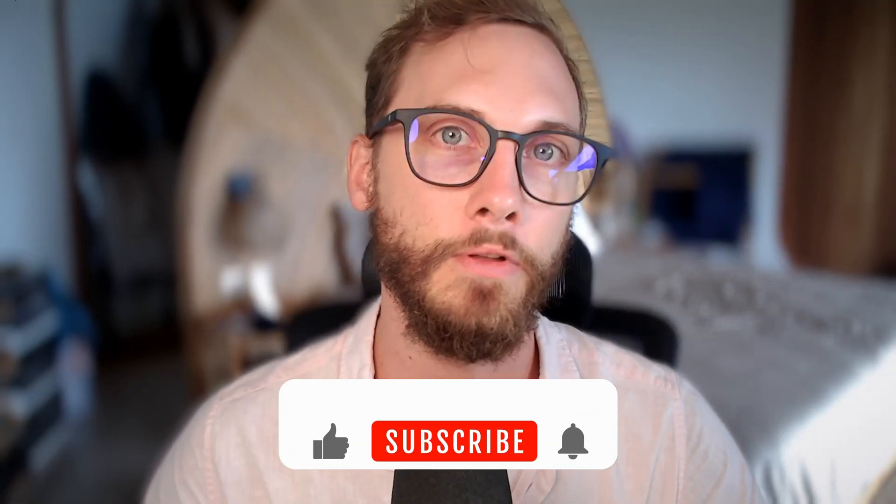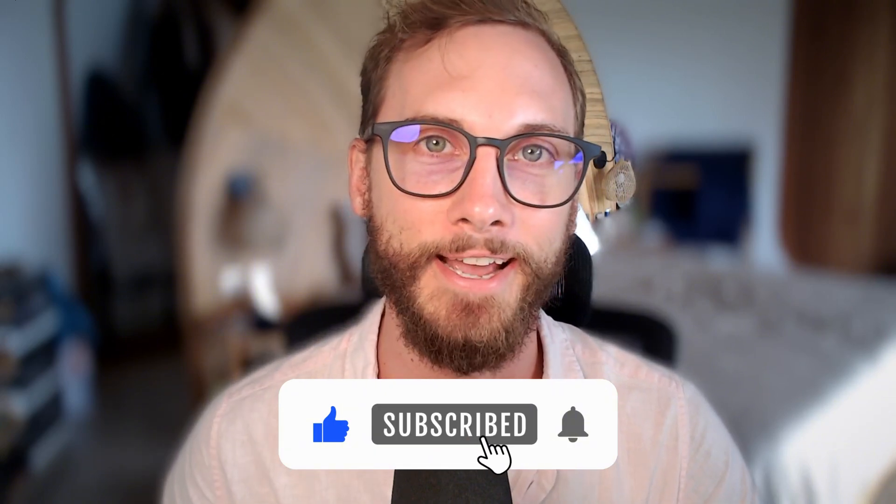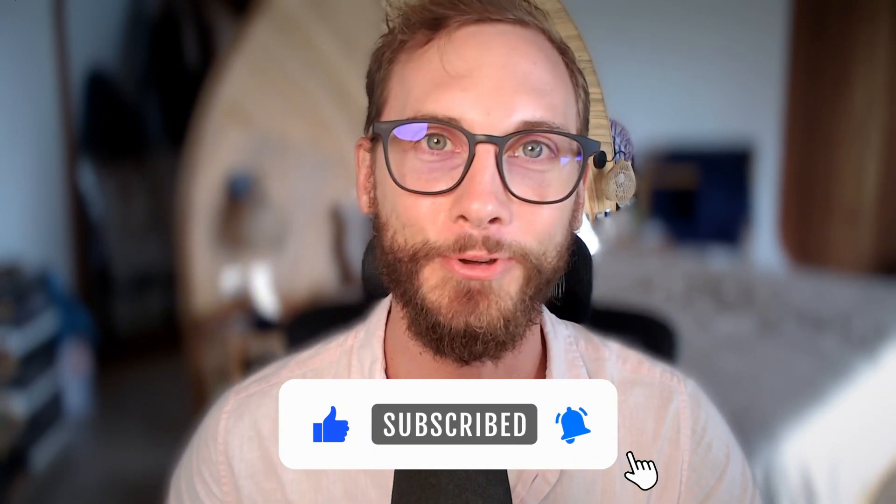So I hope that was helpful. If you've got any questions, leave them below. Happy to answer them, and I'll see you in the next video. Cheers.